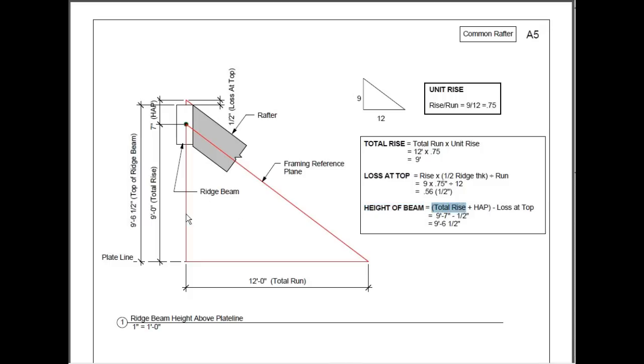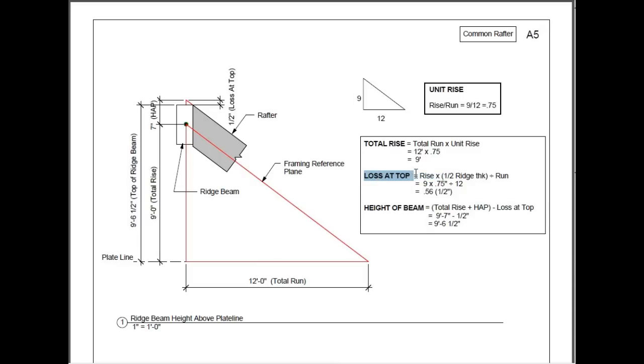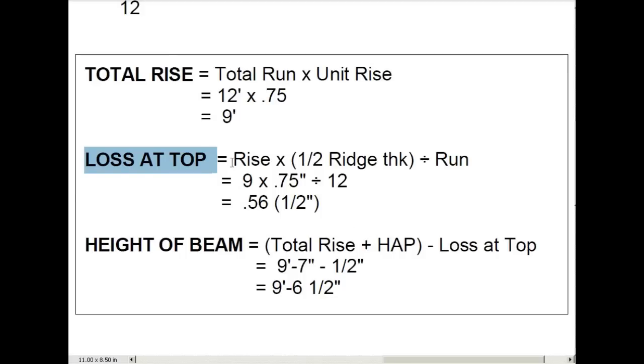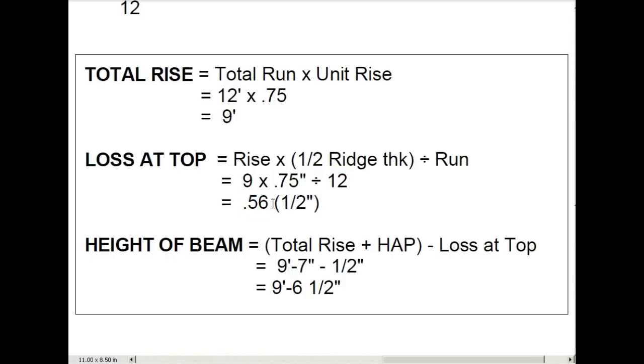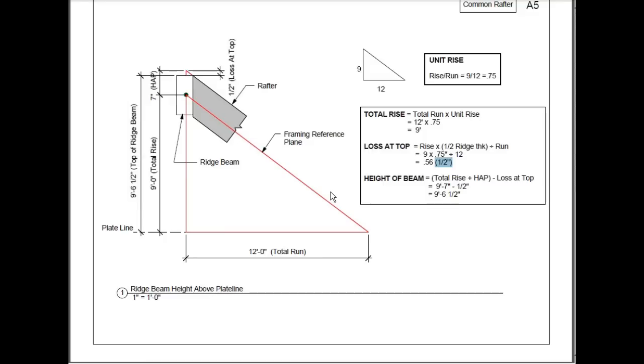Now to find the height of the beam, you take the total rise, which we said was 9 feet. You add to that the height of a plate line, which is 7 inches. And then you subtract the loss at the top. The loss at the top is 1 half of an inch. Let me show you how to make that calculation. You take the rise, times half the ridge thickness, divide by the run. So the rise is 9 feet, times half the ridge thickness, which would be .75, or 3 quarters of an inch. Divide that by 12, which is the run. And you come up with the answer of .56, or 1 half of an inch.